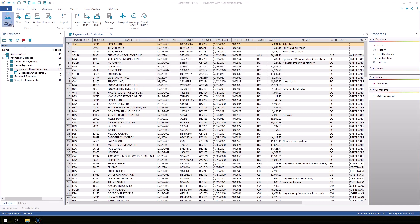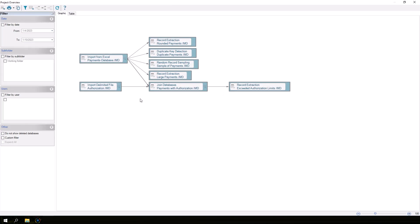Projects are typically unlocked to allow multiple users to work on the same project. Any tasks that are executed while the project is unlocked will not be reflected in the Project Overview. Therefore, Project Overview may not reflect the complete audit trail of everything that transpired if the project was unlocked at any point.